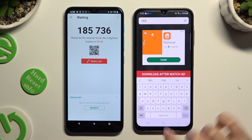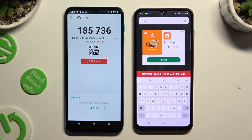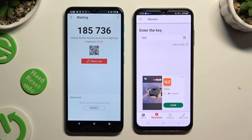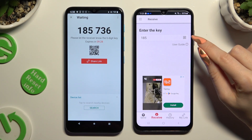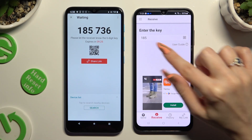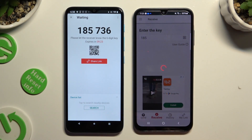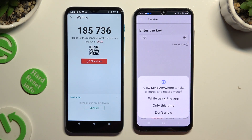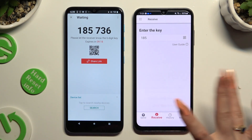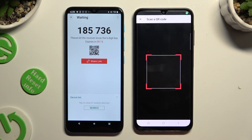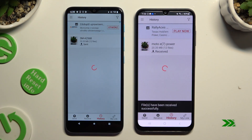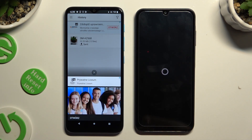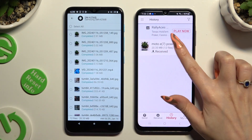Tap on Download After Watch Ad to connect. Or, to use the QR scan method, click on the scanning icon right next to Input Key. Allow camera access in the pop-up and point your Samsung's camera at the code. Then wait. As you can see, after that all of my files were successfully sent.